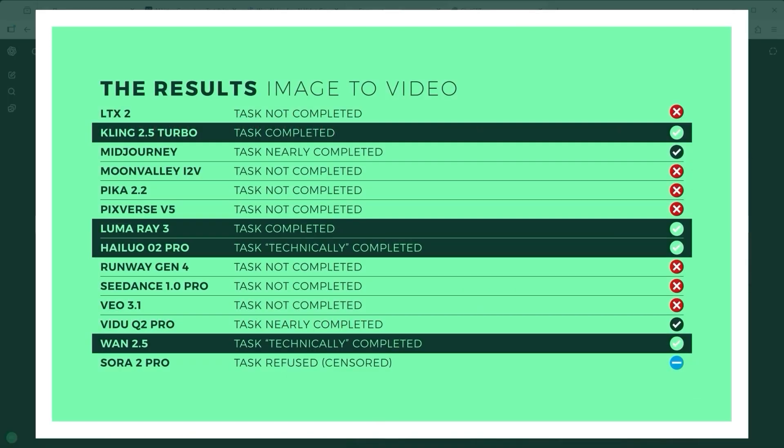So after watching all the clips we're left with one simple question. Which of these models actually managed to handle the challenge? The answer is in the final matrix and it's more revealing than you might think.